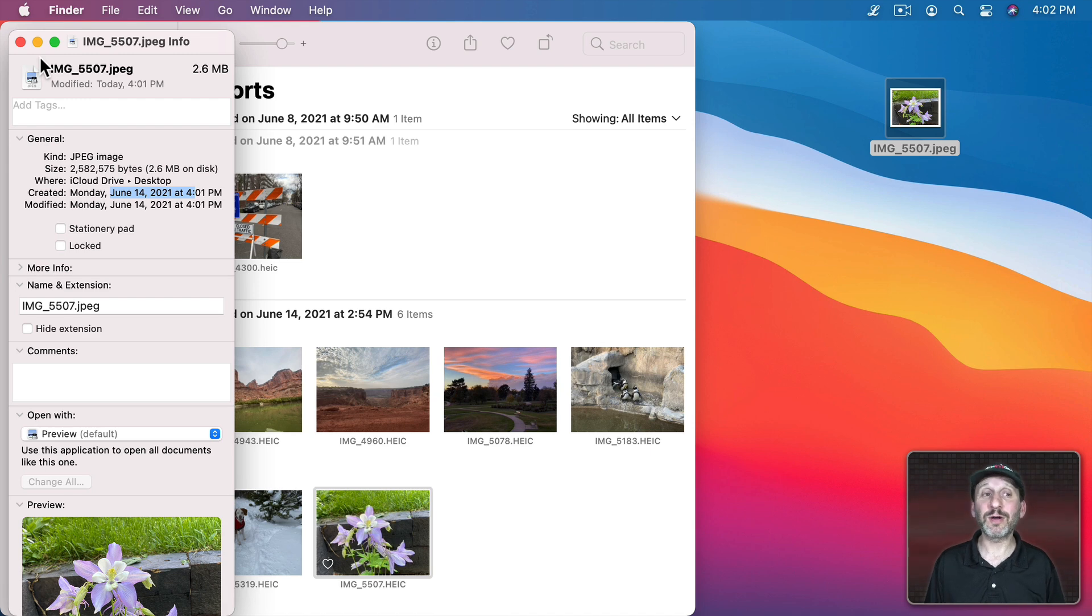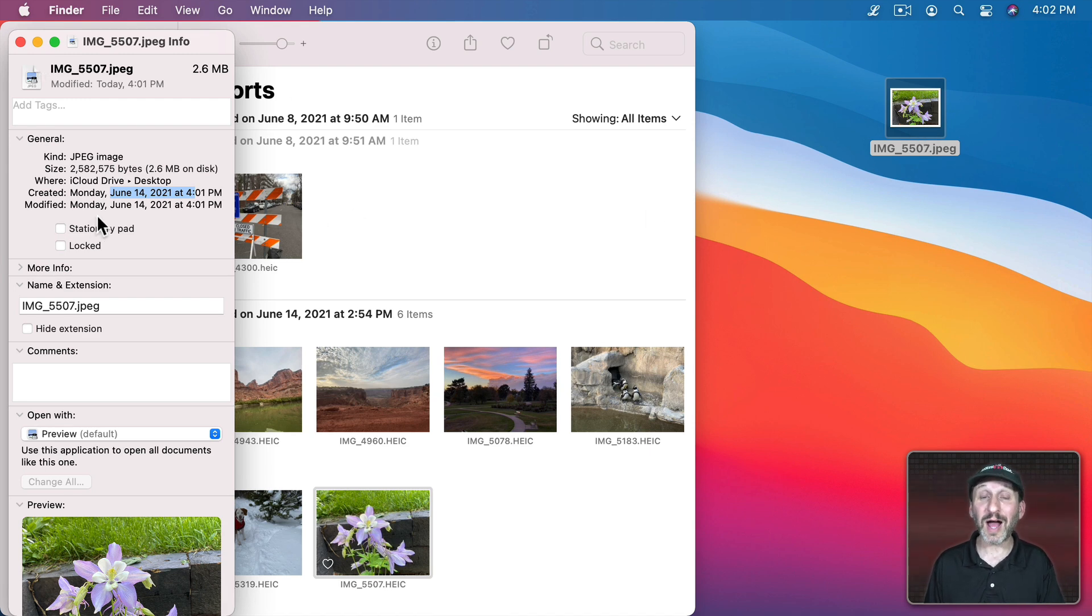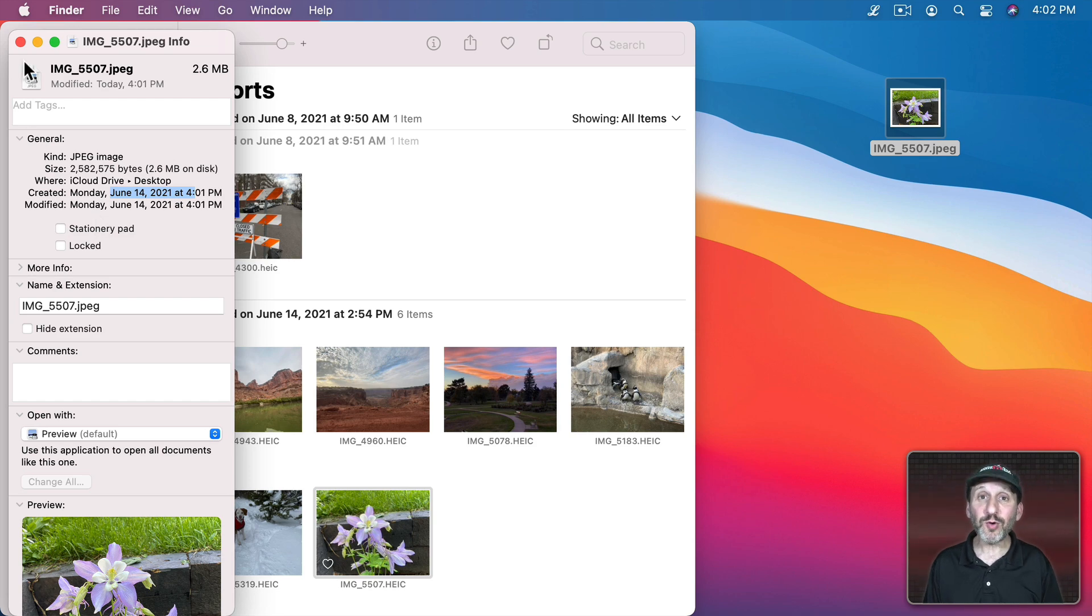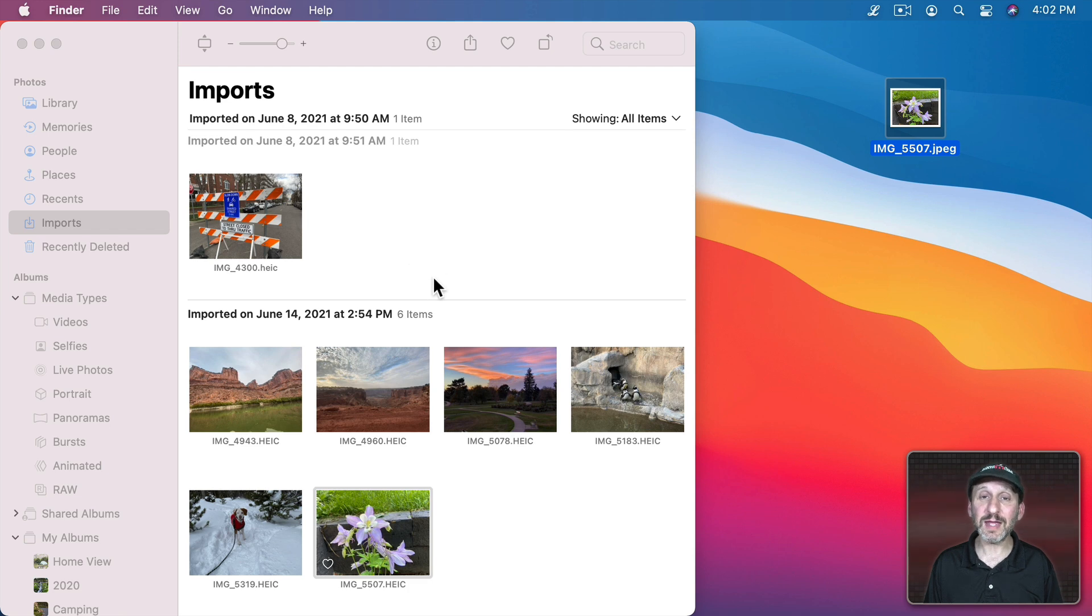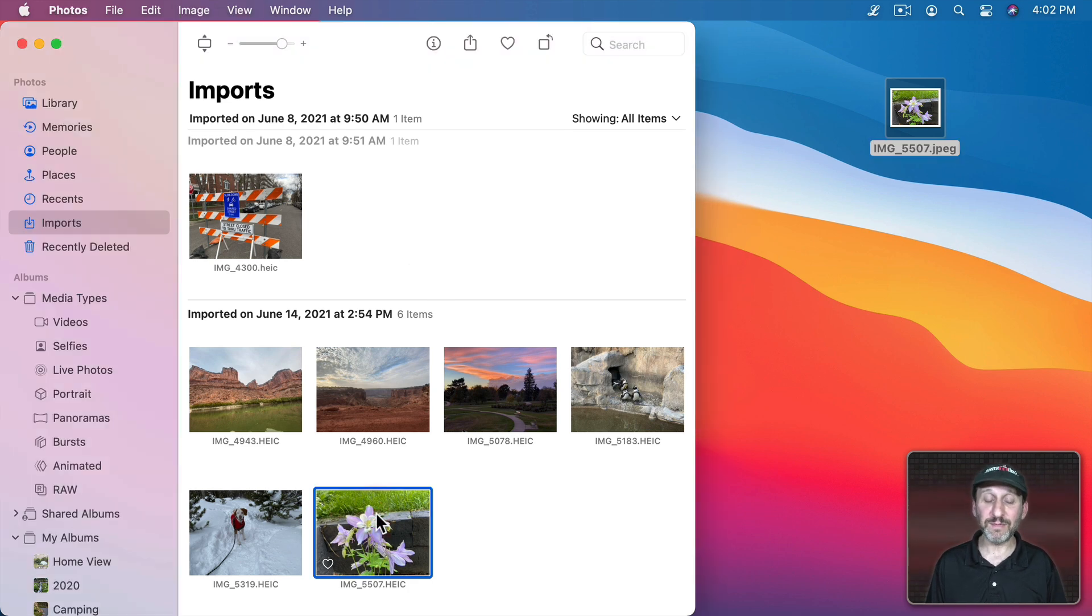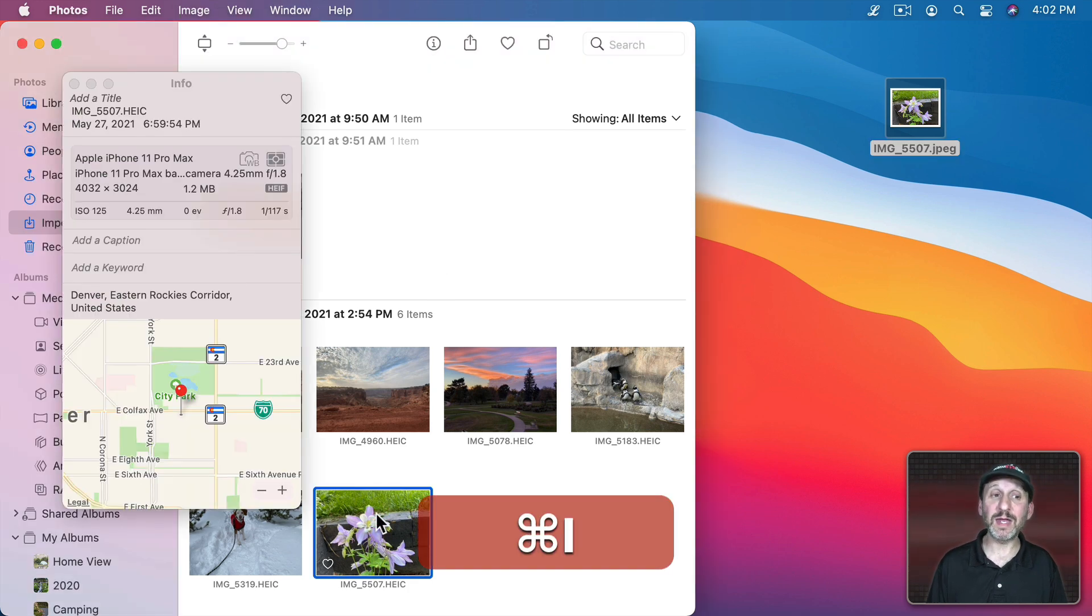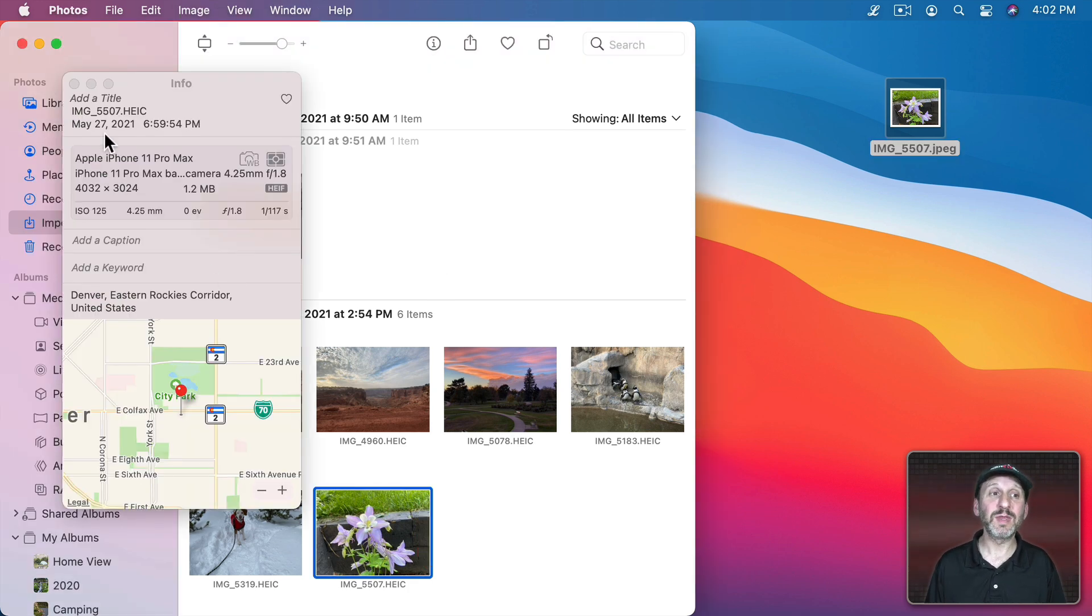So what's going on here? Well, both are correct. This is the creation date for this file. I just created the file. The photo in it has metadata that is the date that the photo was taken. That's what we see here in the Photos app when we get info on it.